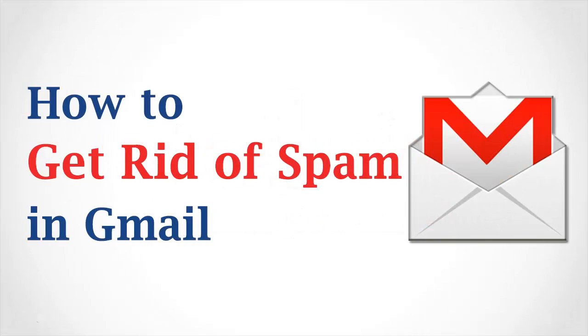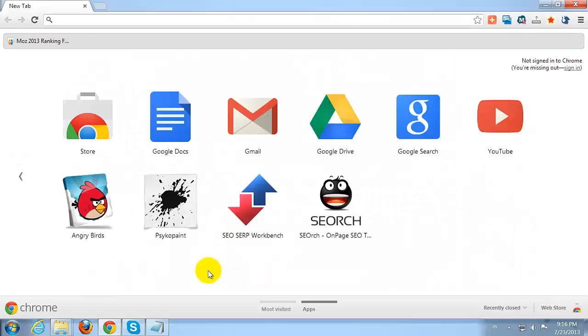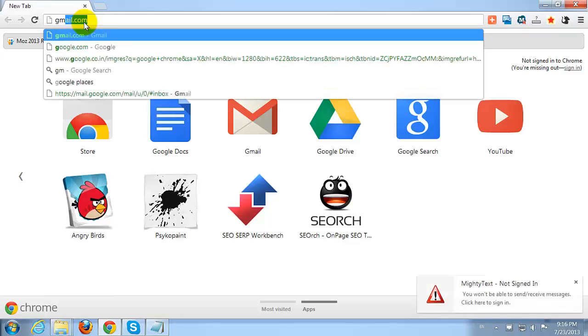How to Get Rid of Spam in Gmail Account. Open your favorite browser and go to gmail.com.